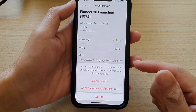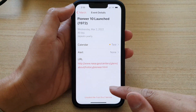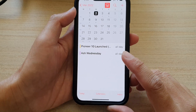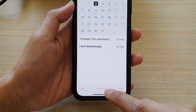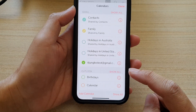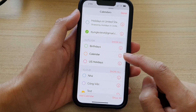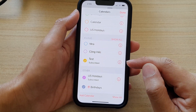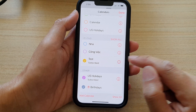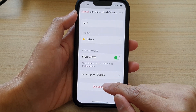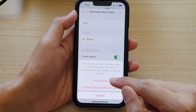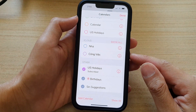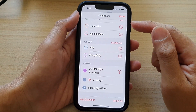Otherwise, from your calendar view, tap on the calendars button at the bottom. In there, go to the subscribed calendar — for example the "test" one — tap on the information button, then tap on unsubscribe, and then tap on unsubscribe again to confirm.